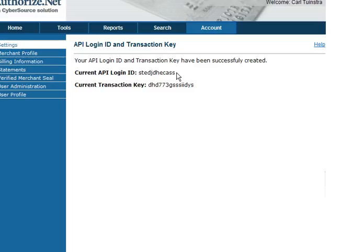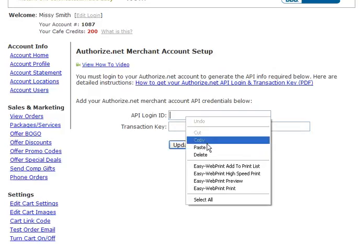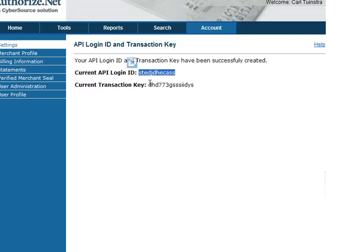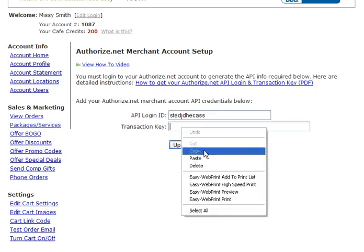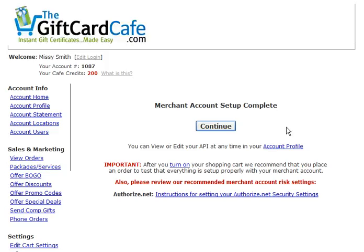What you want to do is copy and paste, because that's the best way to ensure you're not going to have any issues with the key when you try to retype it. So I'm just going to go back and forth here — copy, back to the Gift Card Cafe, paste — and once you have those in place, hit Update.